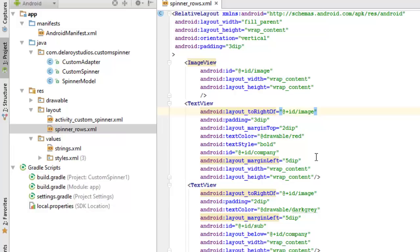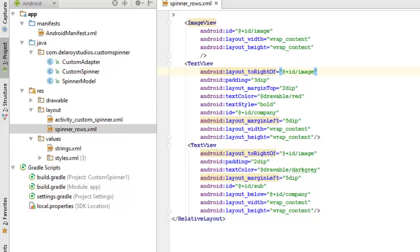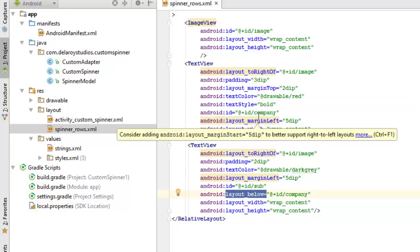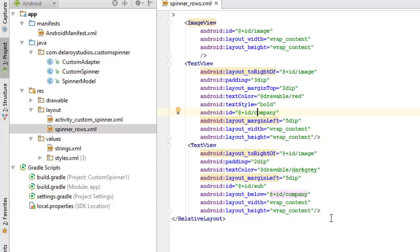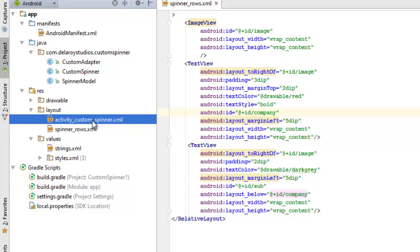There's a second text view that follows, also positioned to the right of the image. This one holds the URL. We give it an ID called 'sub'. Its text color comes from the drawable as gray, layout margin left is 5dp, width and height wrap content, and its layout is set to be below the 'company' ID — so it sits beneath the company name.